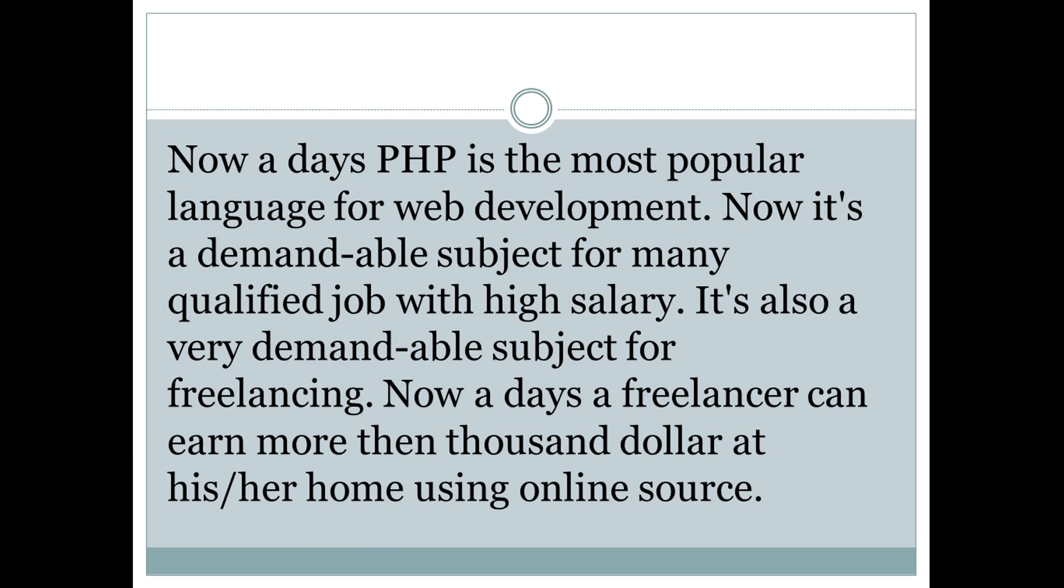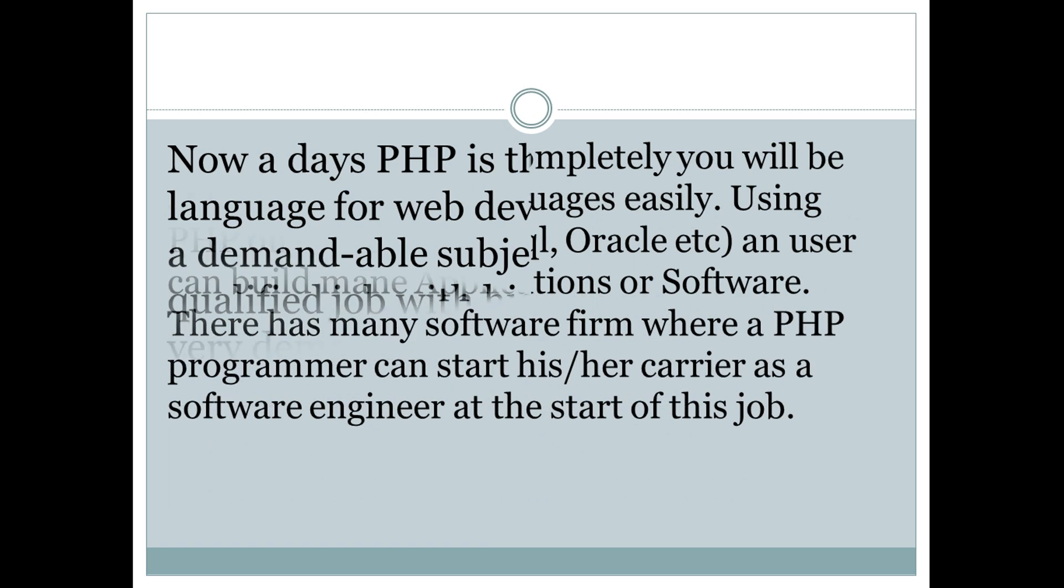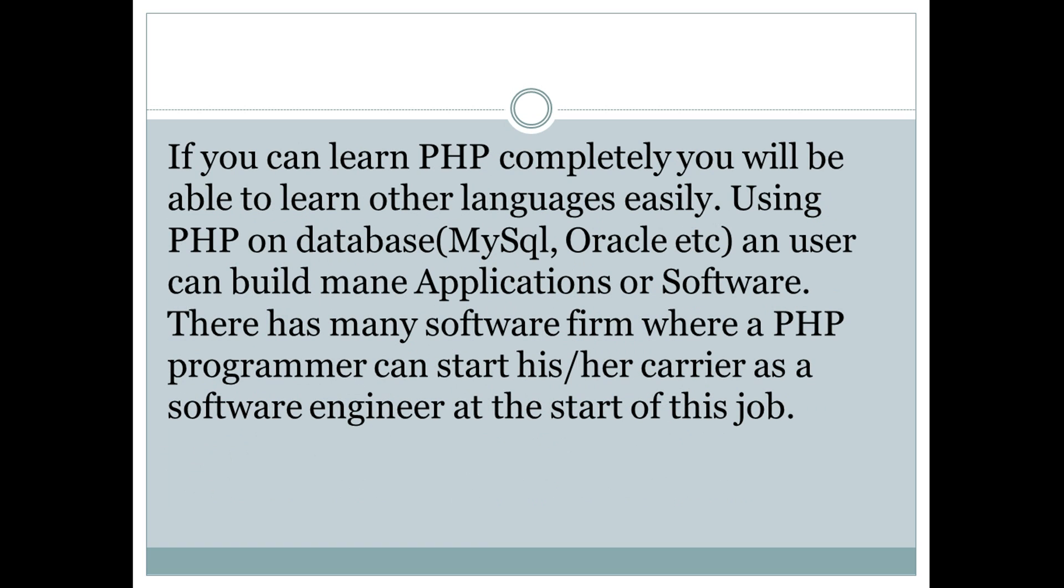If you can learn PHP completely, you will be able to learn other languages easily. Using PHP on databases like MySQL, Oracle etc., a user can build many applications or software. There are many software firms where a PHP programmer can start his or her career as a software engineer at the start of this job.